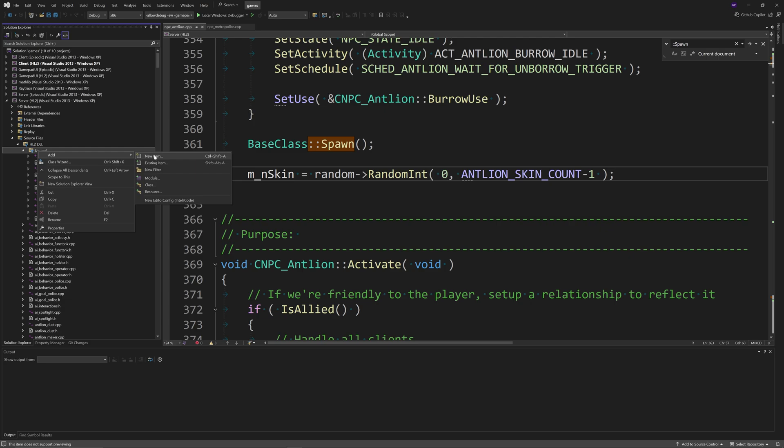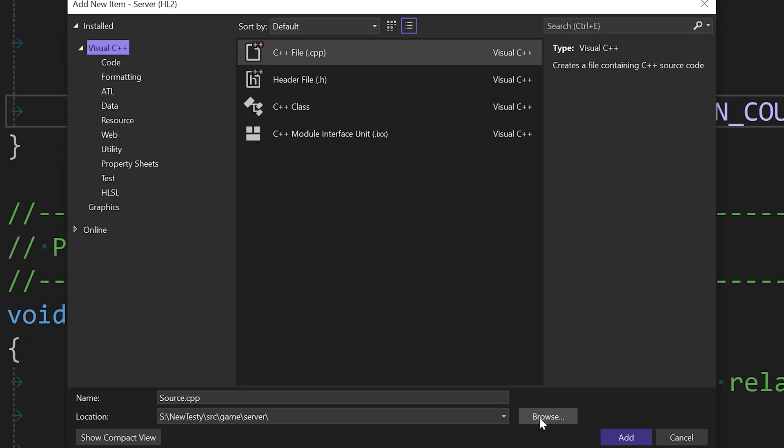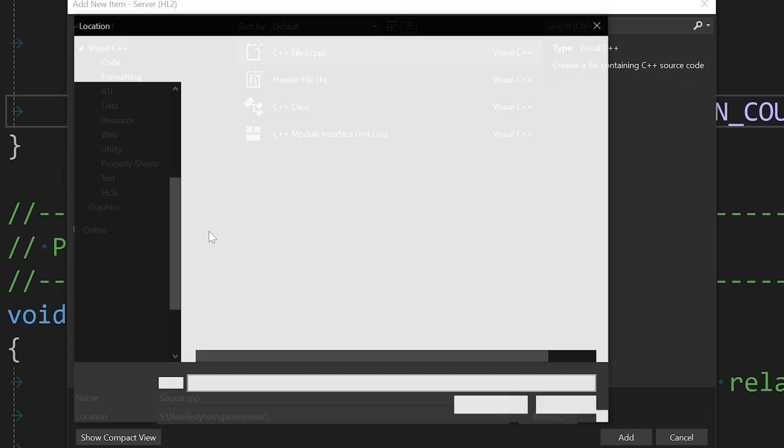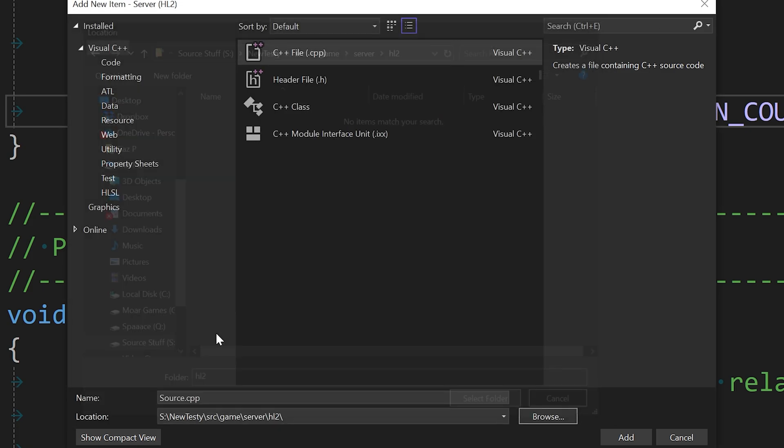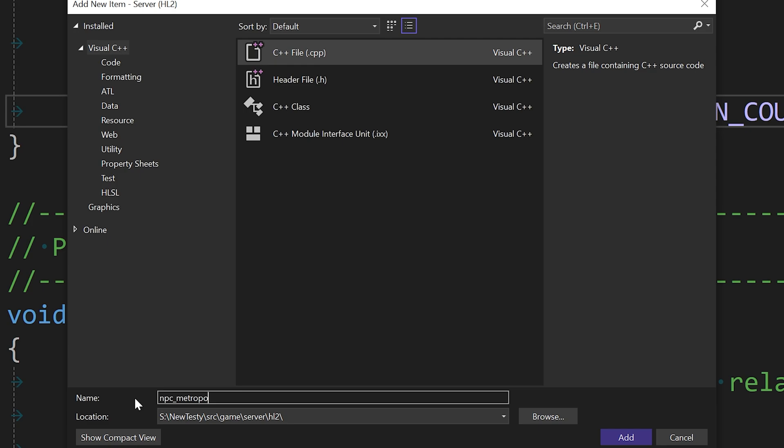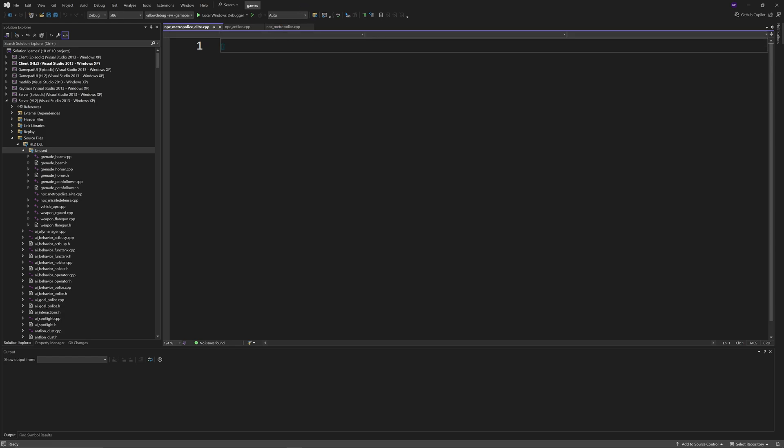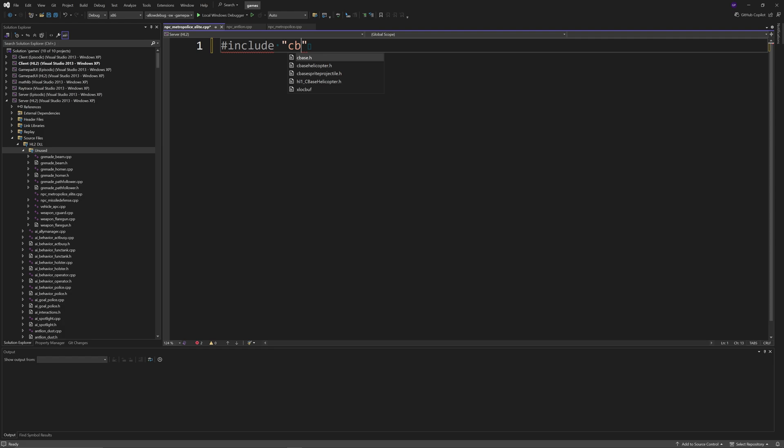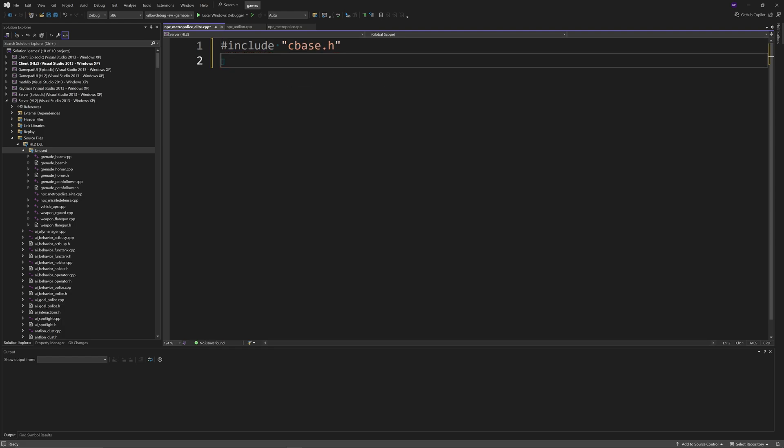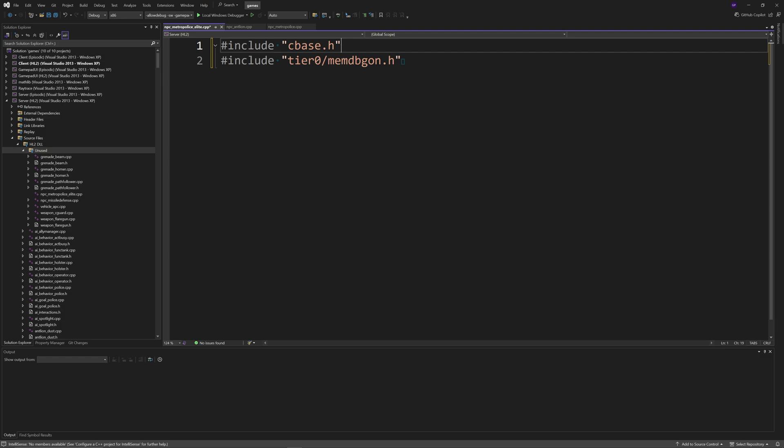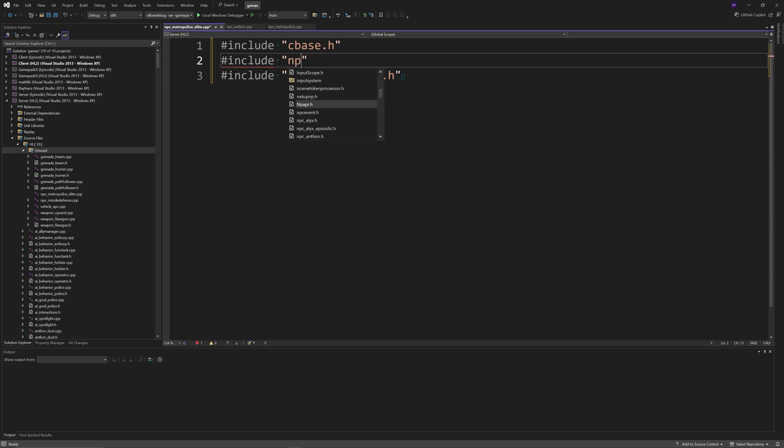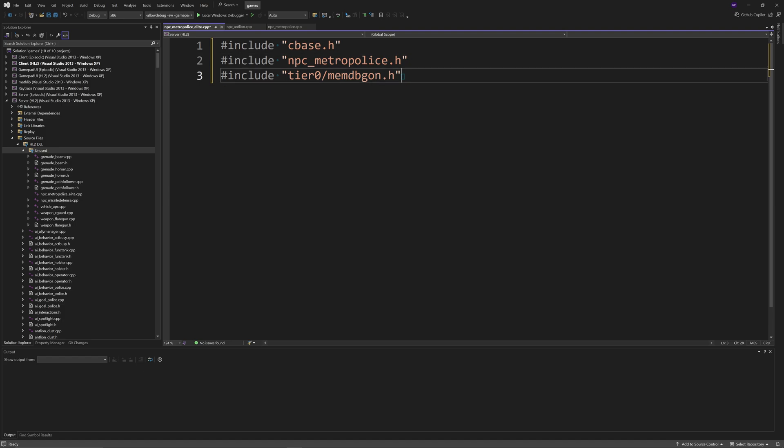You want to add a new item and it doesn't really matter where it goes. You can add it to the HL2 filter if you really want to, and you can call it whatever you want. I'm just going to call it something like npc_metro_police_elite. There's going to be some mandatory include files you always need to have: cbase.h, and you can also add tier0/memdbgon.h. In the middle you want to add hashtag include npc_metropolice.h.